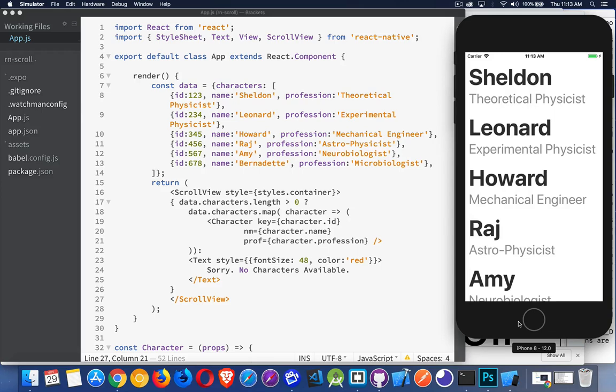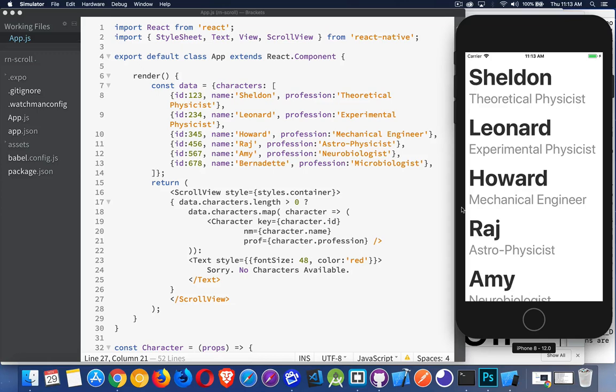Now if you get into a situation where you're loading tons and tons and tons of content you might run into some memory issues. If you've got a scroll view that's got a thousand things inside of it it has to render all of those items. So there are other ways. We're going to talk in a future video about flat lists and section lists and how we can use those to improve performance in our application.